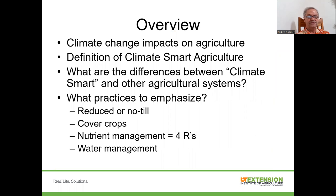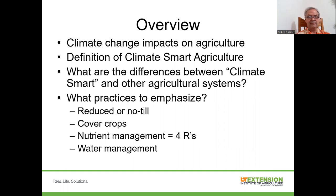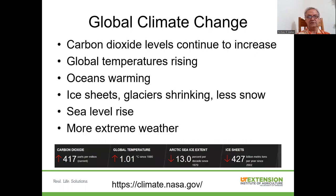As an overview to my presentation, we'll talk a little bit about climate change impact on agriculture, some definitions of climate smart agriculture, and some of the similarities and differences between climate smart agriculture and other agricultural systems. And then talk about some of the main practices we emphasize: tillage systems, cover crops, nutrient management, and water management.